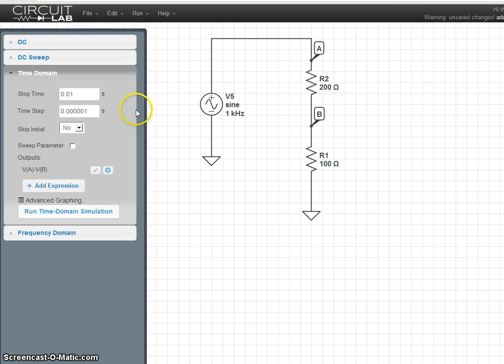Time step is how frequently CircuitLab calculates a point on the graph. Smaller time step means a smoother curve, but it also increases your calculation time.